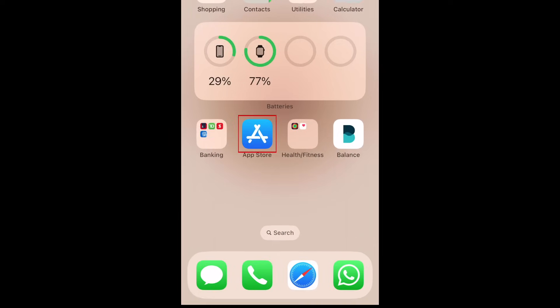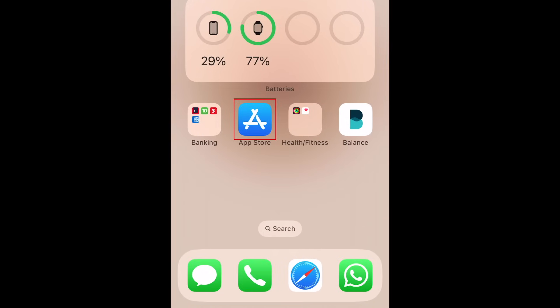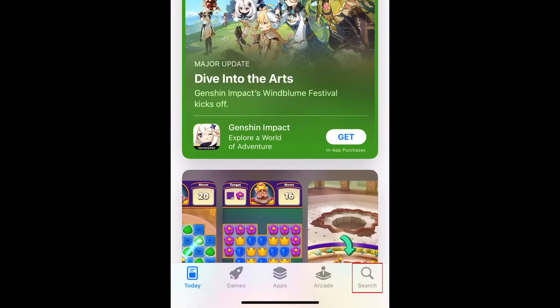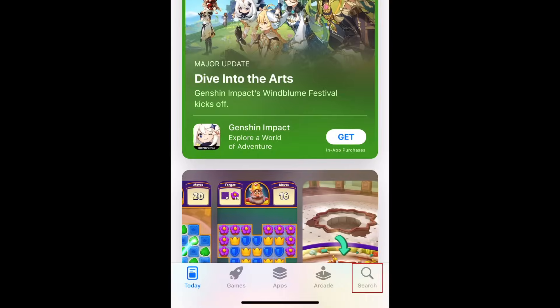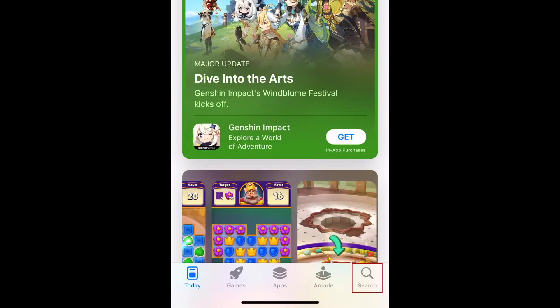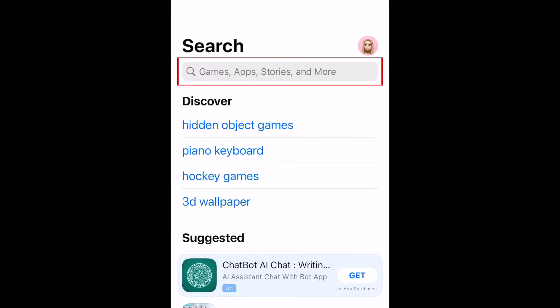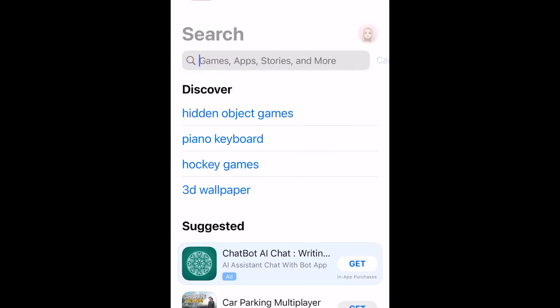To begin, open the App Store on your device. Go to the Search tab, then search for Amazon at the top.